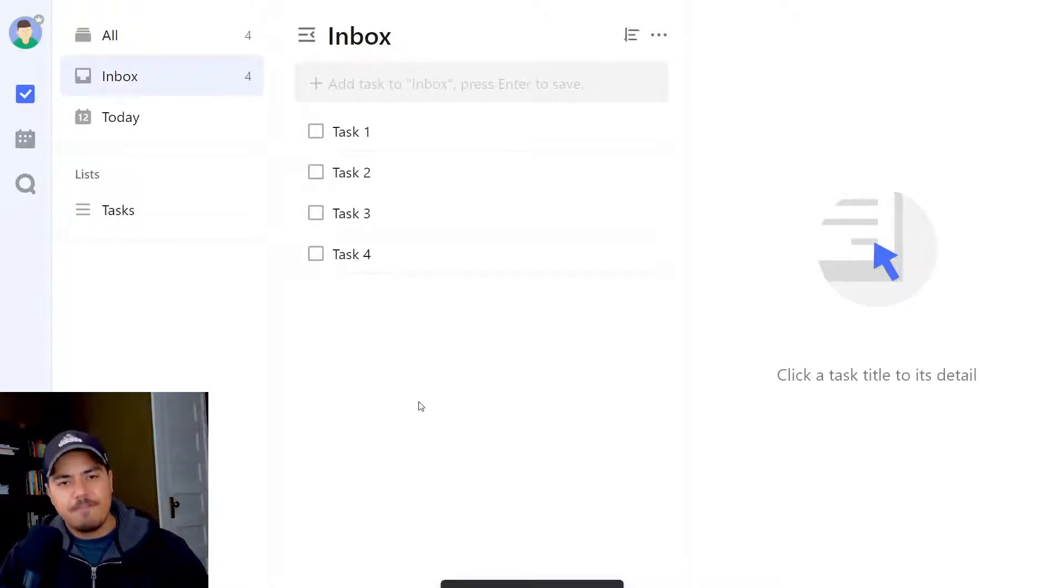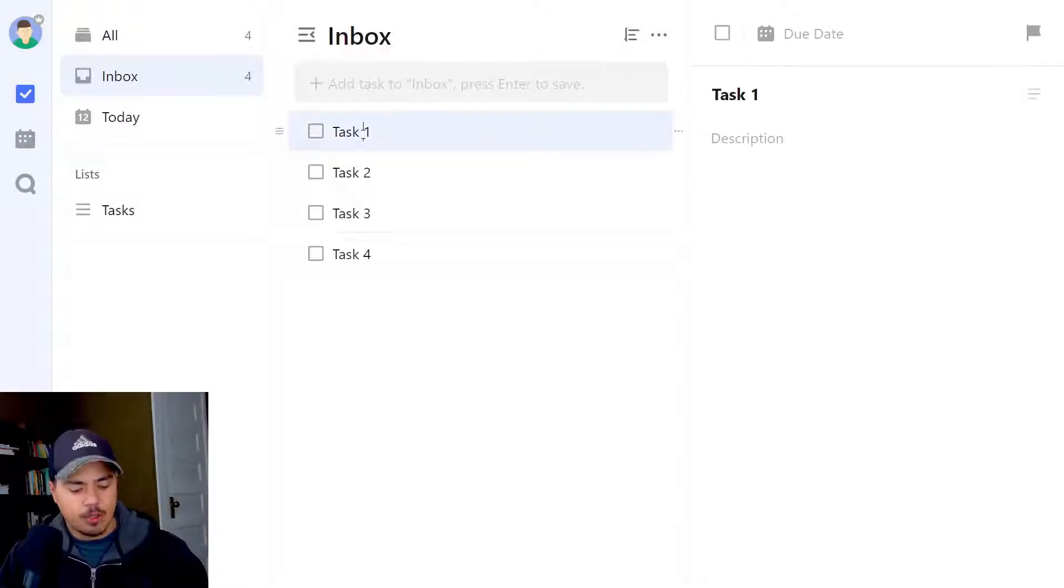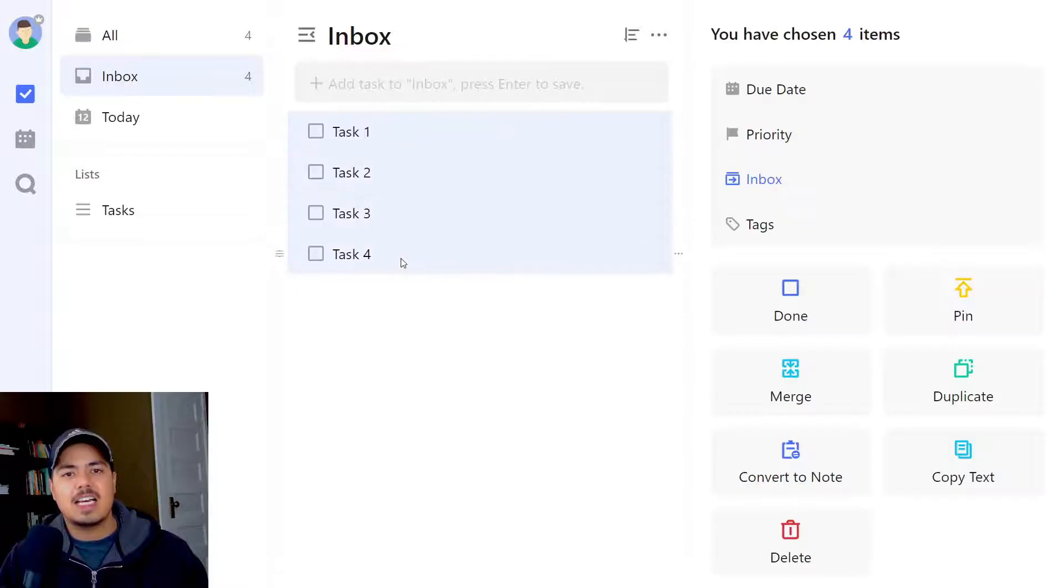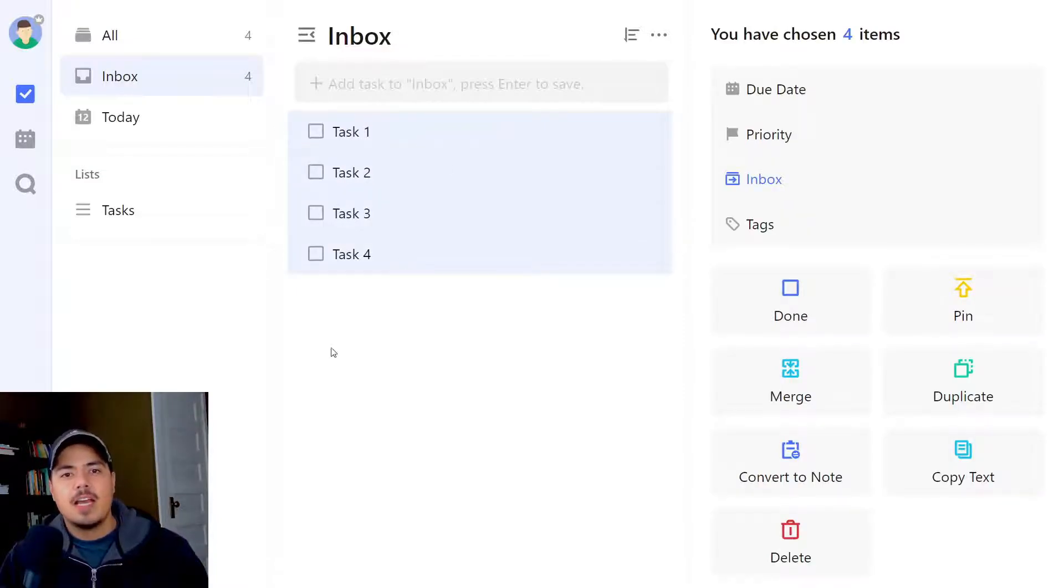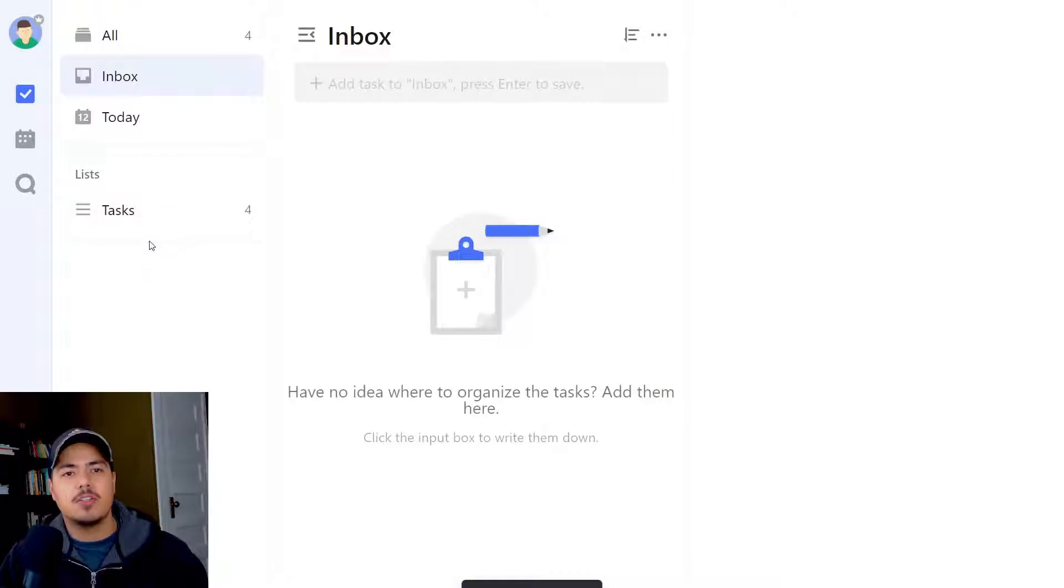If I want to move all four tasks, there's an easier way. I can select the top task, hold the shift key down on my keyboard, and select the last task, and that selects all of them. Now I can use any particular handle icon on any task and just drag it, and it will drag all four of them over to the tasks list.